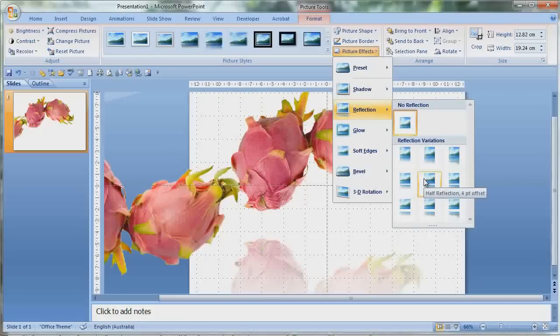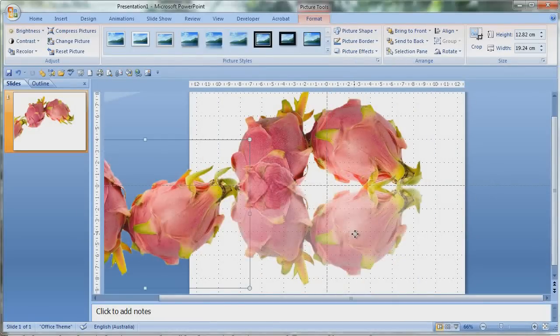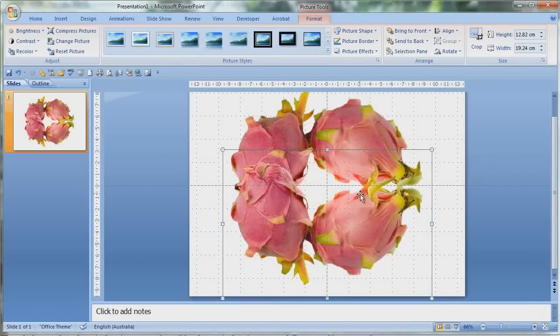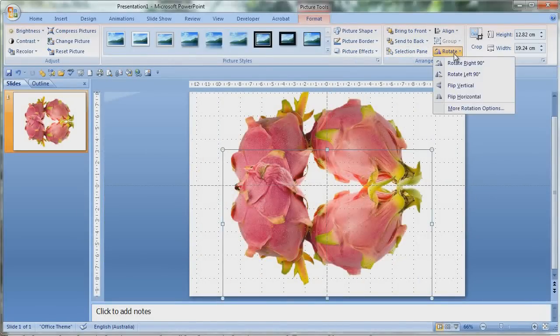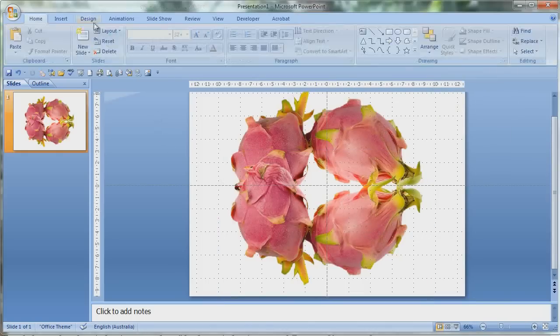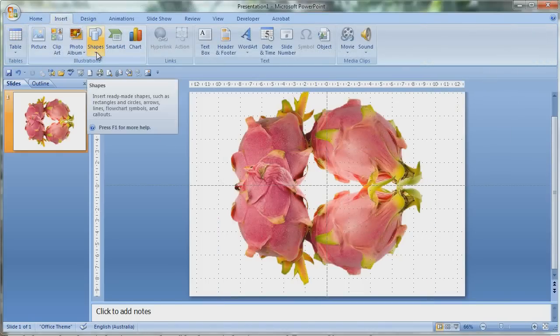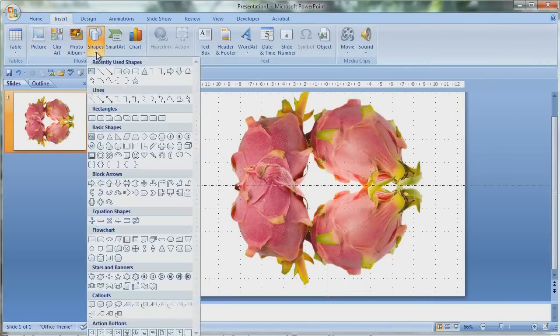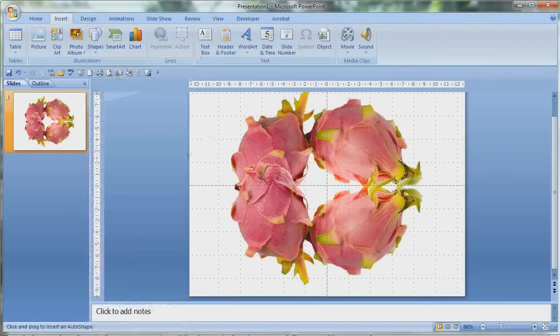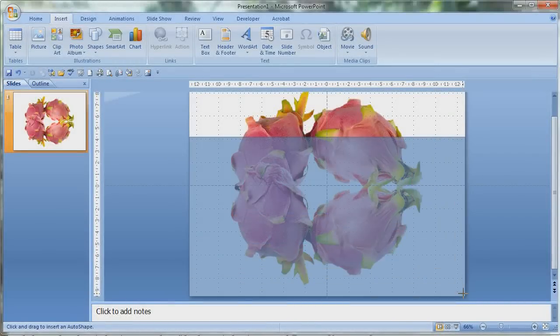So once you've flipped your image in the flip rotate pane, you have to create a square over that. So going insert shapes and drag a rectangle over that shape.